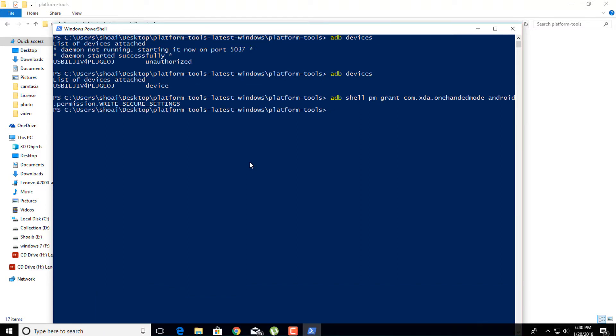After entering that command, if you didn't see any error, that means one-handed mode is successfully installed in your device.